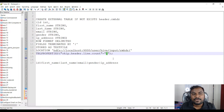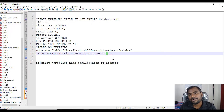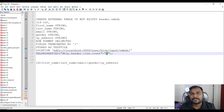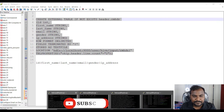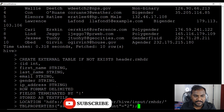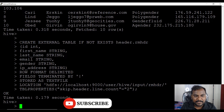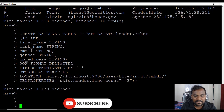This is the most important thing to understand: whenever you want to skip some header from a CSV file and load it into the Hive tables, this property comes under the table properties of Hive. I just created the table and now it's time to load the data.